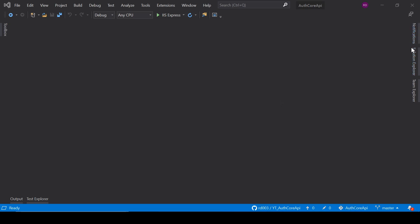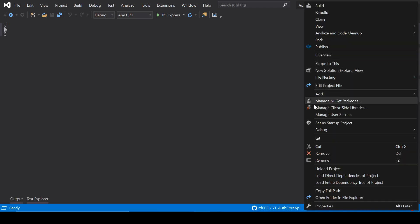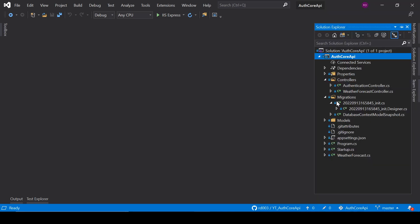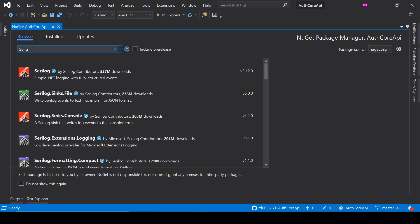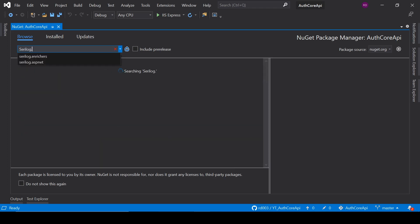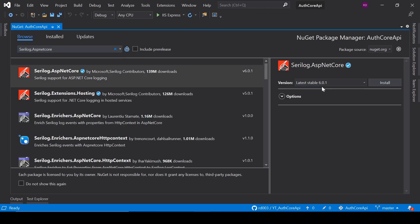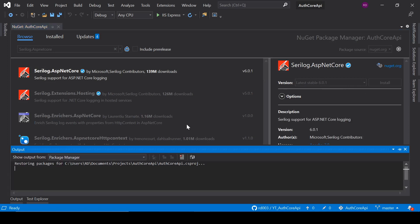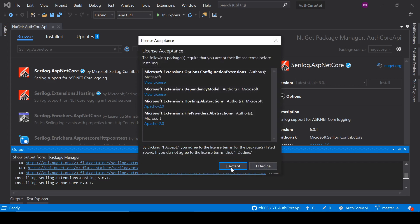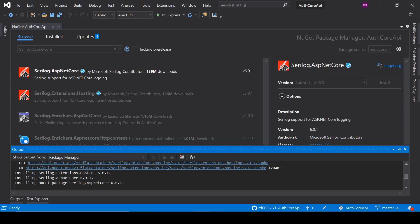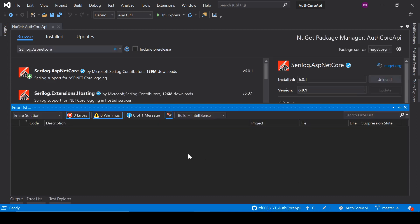First we are going to install some packages from NuGet. Open Manage NuGet Packages and search for Serilog.ASP.NET Core. Install this and wait for it. Click on Accept. It has installed now.